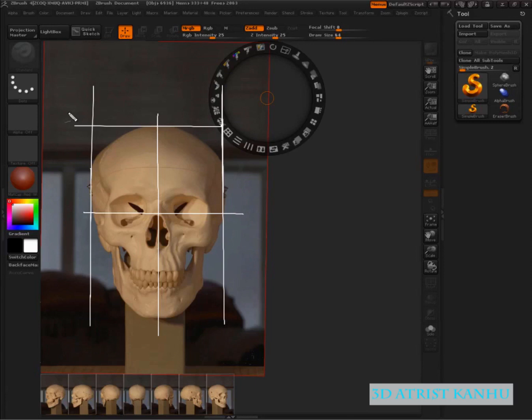So break out a ruler, put that ruler on your screen, check your measurements.